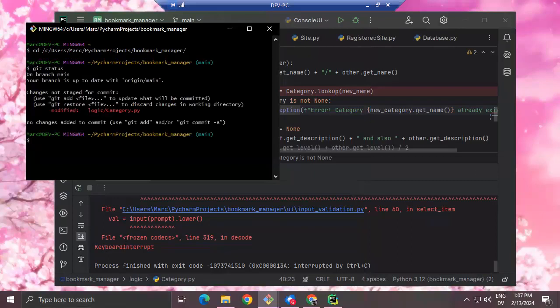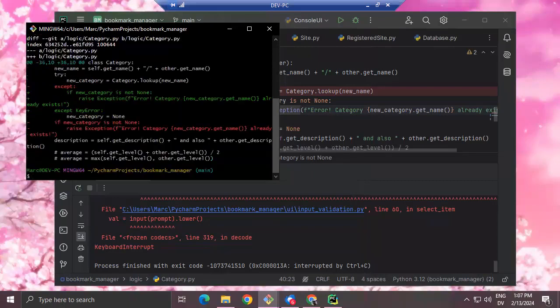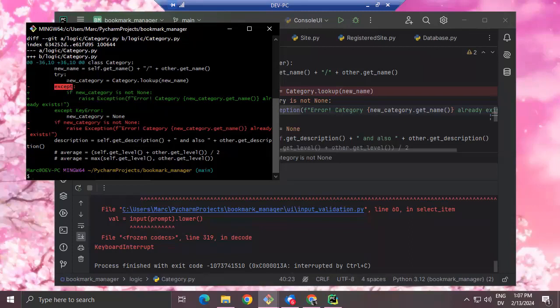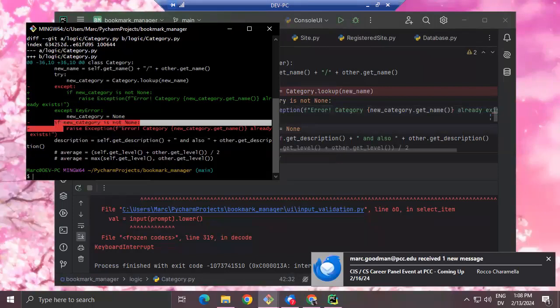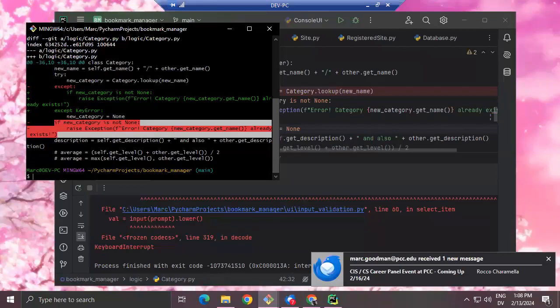Let me show you a cool trick. I'm going to start git bash and navigate into my project folder, then run git status. The only difference between what I have in my current project and what's in the repository is this file. Git diff shows me the actual differences between the two files. What I had before: if new_category is not None, then raise the exception inside the except clause instead of inside the try.